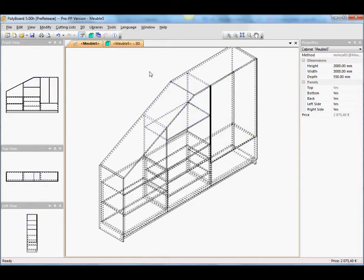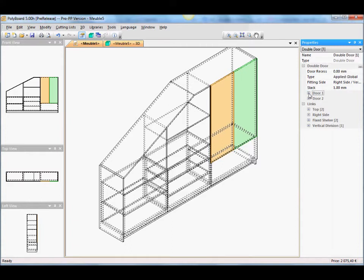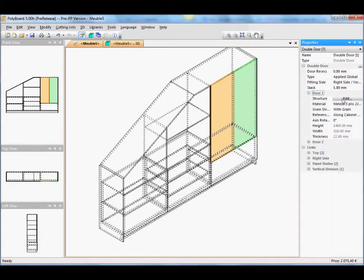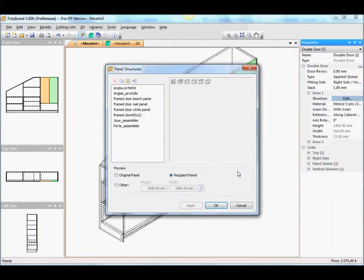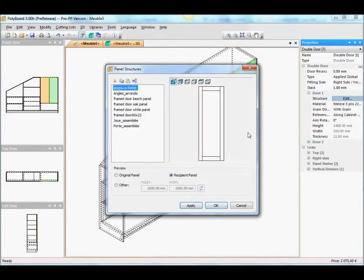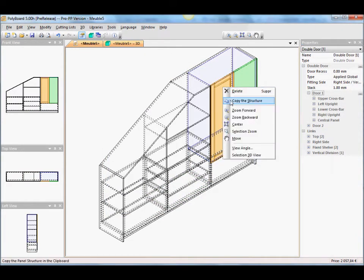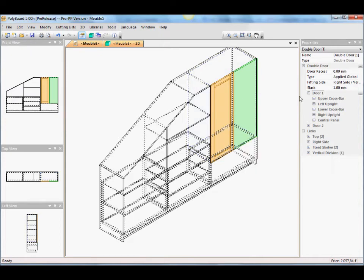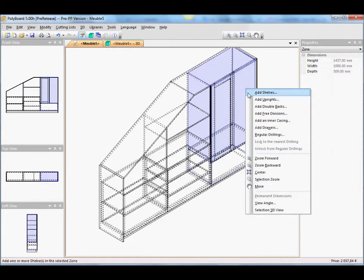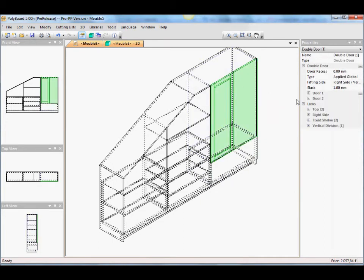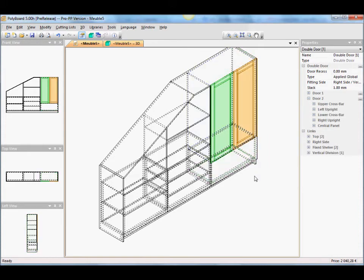Now what about changing the doors a bit? I don't like these doors. Let's give it a bit of style. Let's say on the first door here, let's add a style from the library. What do we have? I think a style here with a mahogany frame. Let's copy that mahogany frame onto the second door.